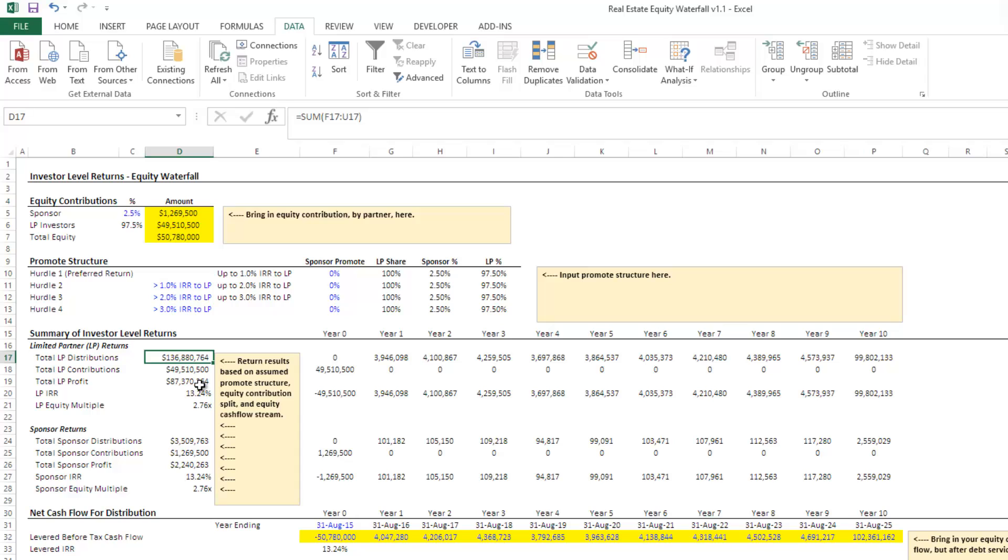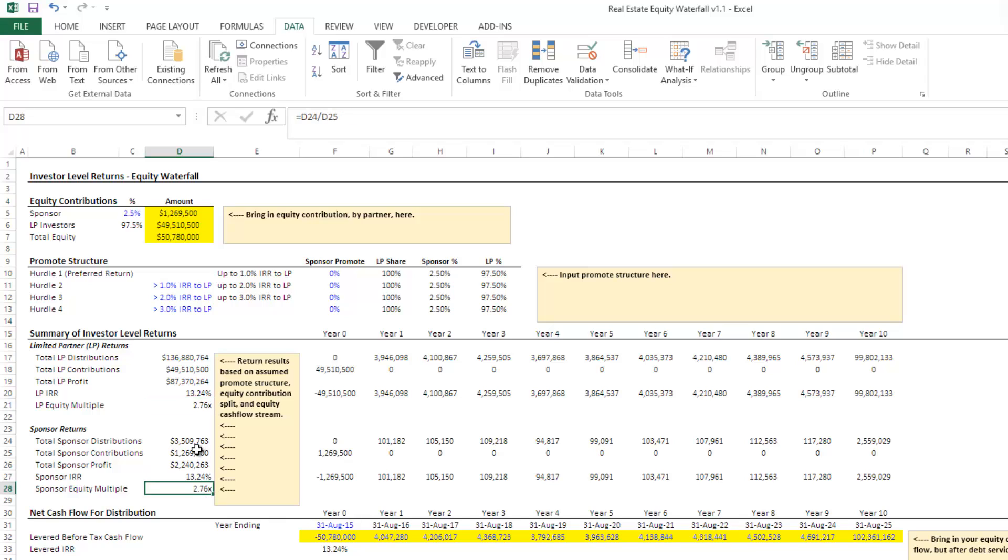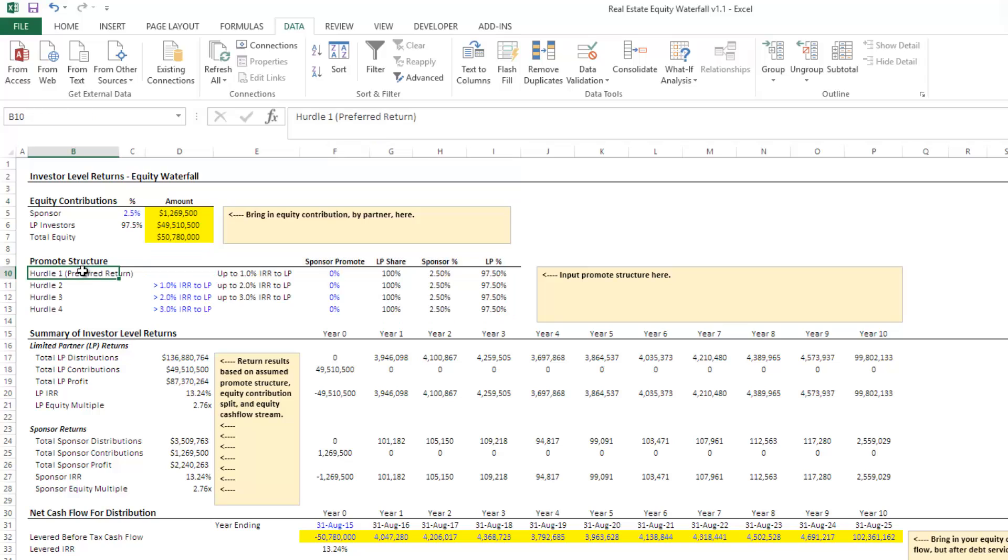And then you'll notice a set of the similar here for the sponsor and what you have are the exact same returns. Now, the reason that we have the exact same returns is that as it's currently structured in our promote structure, regardless of the profitability of this deal, the sponsor and the LP are sharing the profits pro-rata. 2.5% of the sponsor, 97.5% to the LP.